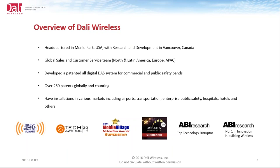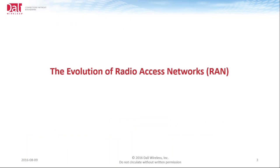North America, Latin America, Mexico, Europe, and the Asia-Pacific markets, we have representation throughout the globe. We've developed an all-digital DAS, or what we like to refer to as an all-digital RF distribution system. It supports commercial and public safety bands. This RF distribution system is a patented solution. We've got over 260 patents globally, and still counting. When we look at the different installations that we have and the verticals that we have installed in, there's various markets, including verticals such as airport, transportation, enterprise, public safety solutions, as well as hospitals, hotels, and many other venues around the globe.